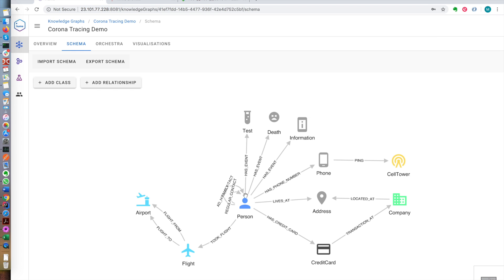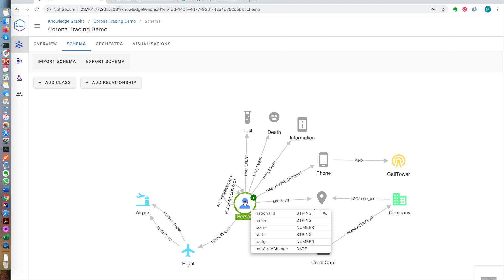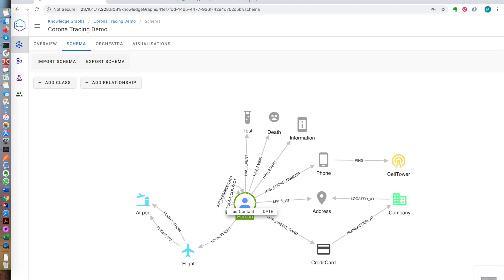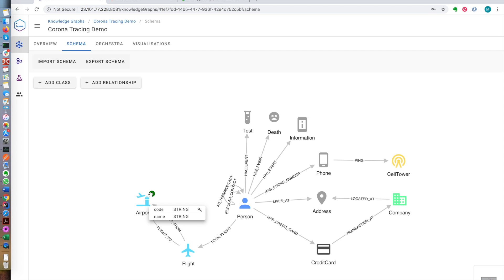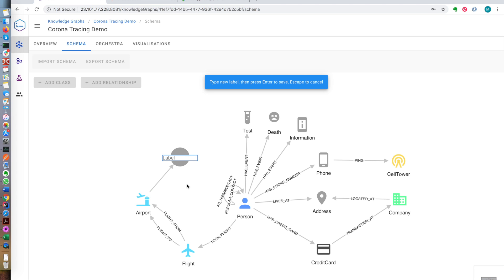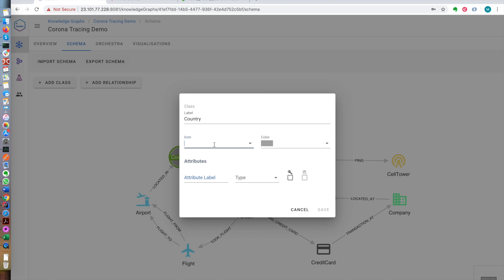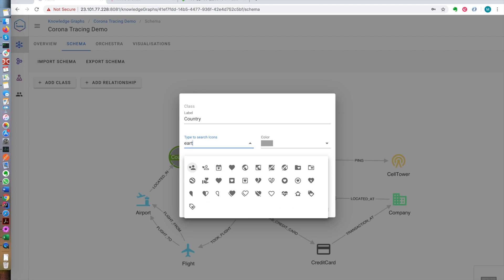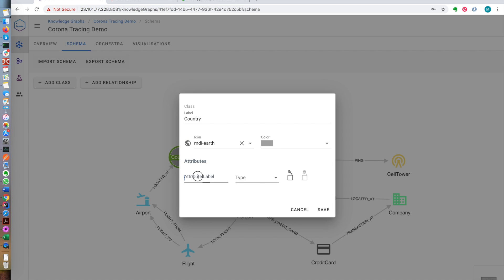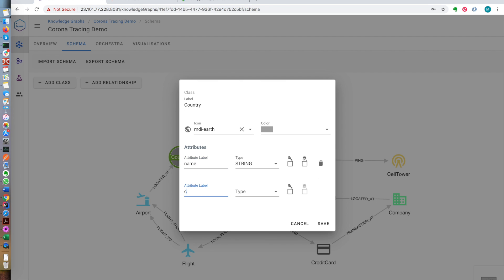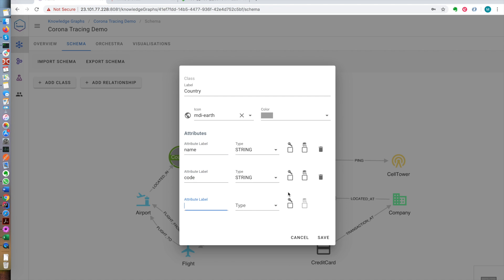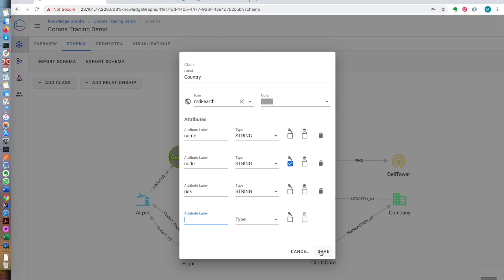Let's jump right in and look at our schema which represents our domain model. We're working with people who have a national ID, a name, and a risk score indicating how much they are at risk of being infected. People have contact with other people, either family, regular contact, or ad hoc contact. People can take flights. Flights originate from airports and land at other airports. These airports can be located in countries. This airport is located in a country and we're going to have an icon here. Country will have a name, it will have a code, and it will have a risk which will be low, medium, or high.